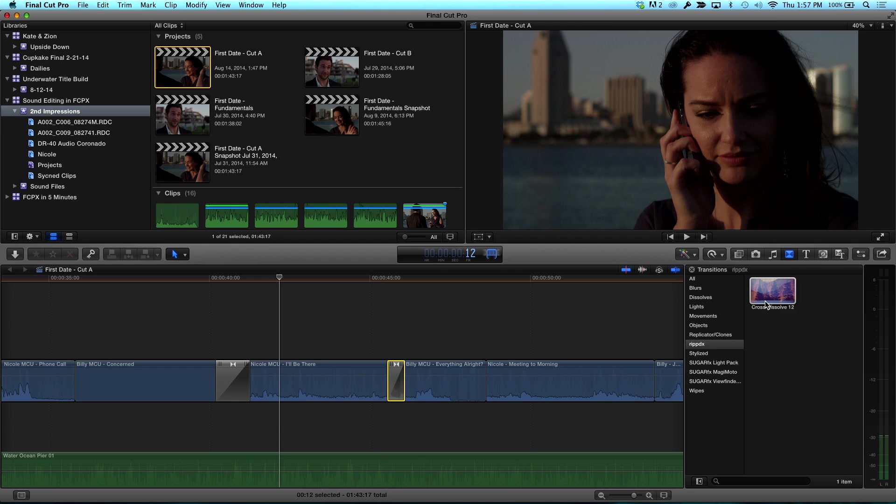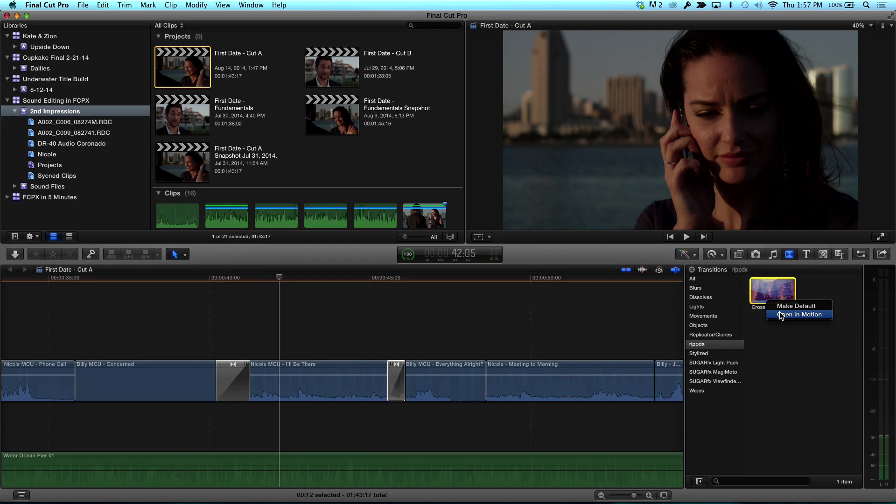The only thing I might add to that is if you really find you're using a particular one all the time, you could set it as your default transition and then just apply it with a keyboard shortcut. Let's do that. What do you mean? Ctrl click. Yep. Make default. Make default. And that way, every time you use it, it's a 12 frame. Yeah. Hit Command T. Once you've selected an edit point, and you're using it. Great tip. Love it.